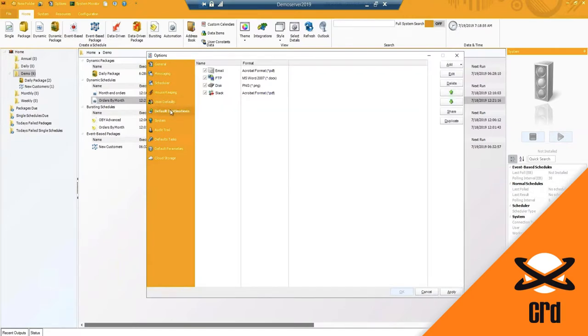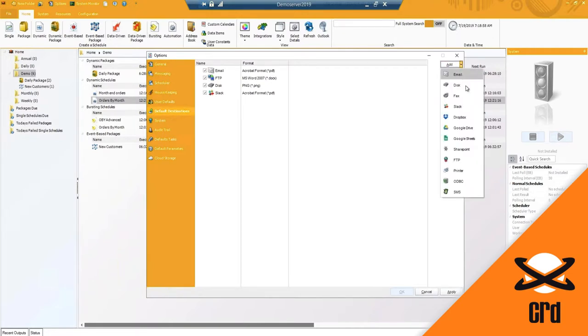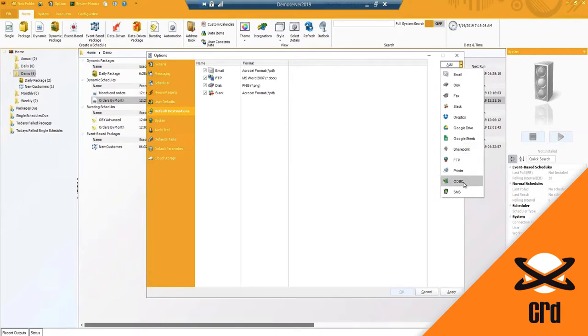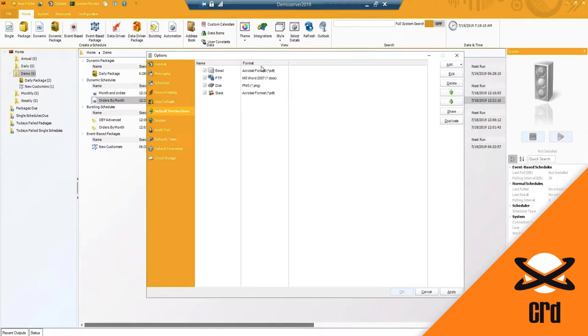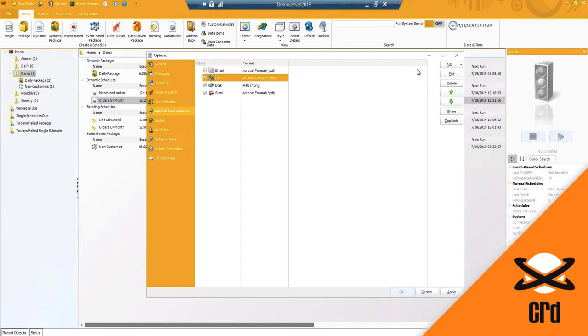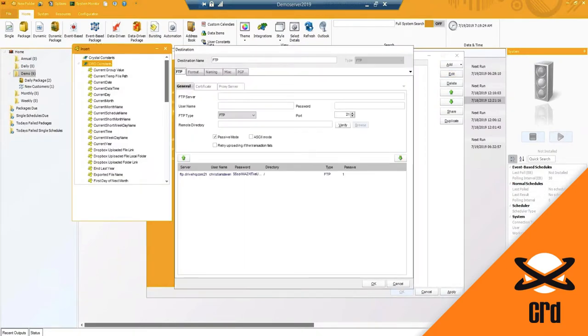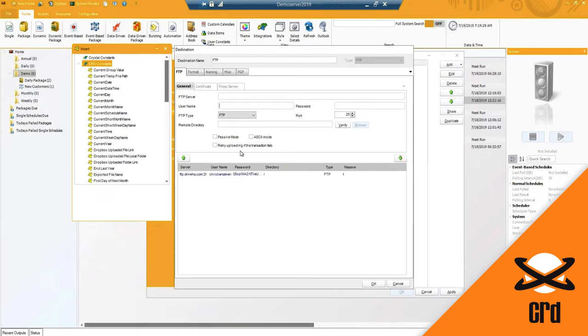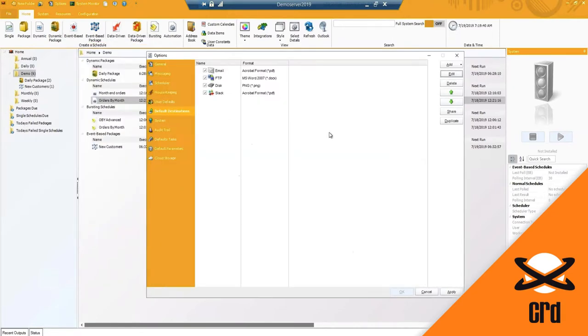Moving on to the default destinations. What you'll notice here, we have email, disk, fax, Slack, Dropbox, Google Drive, and Google Sheets, SharePoint, FTP, printer, and ODBC connection as well as text messaging as destinations that you can use. Default destinations here are just pre-set up destinations that I've already created. So if I go and edit one of these here, what you will find is I've already got my FTP connection to my FTP server already listed. So if I use FTP as a destination quite often, I don't want to have to enter in the server info and credentials every single time. So I've set it up once and I can now just simply import and use this already created destination.